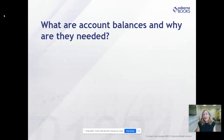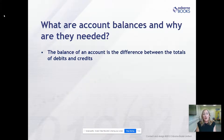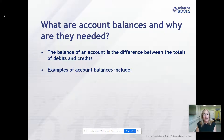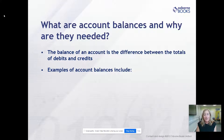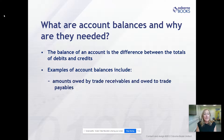First of all, what are account balances and why are they needed? The balance of a T-account is the difference between the totals of the debits and the credits. We need to balance these accounts off to find out how much is owed by a customer, owed to a supplier, or how much we've spent on a particular expense.